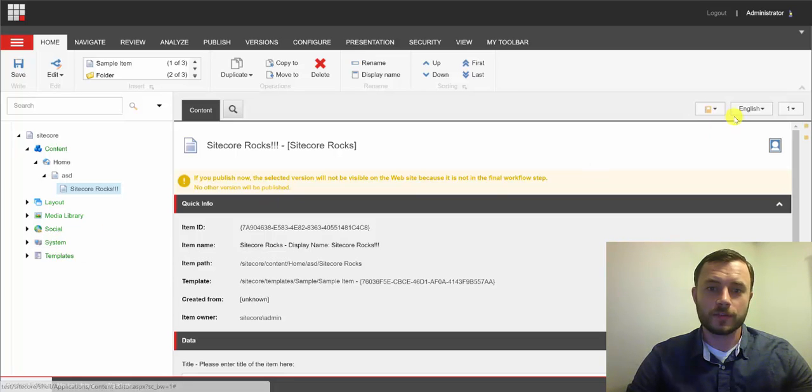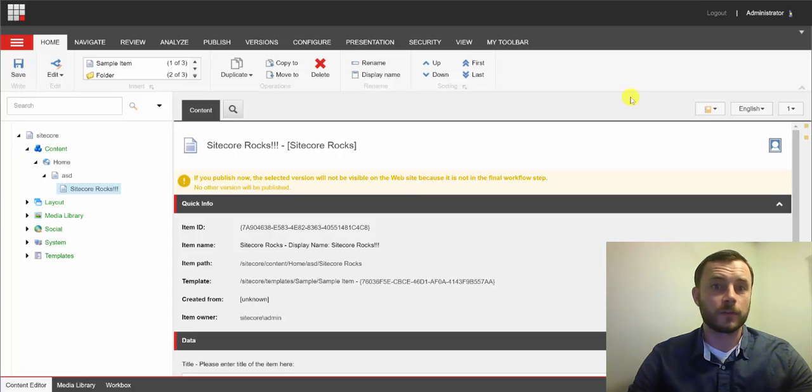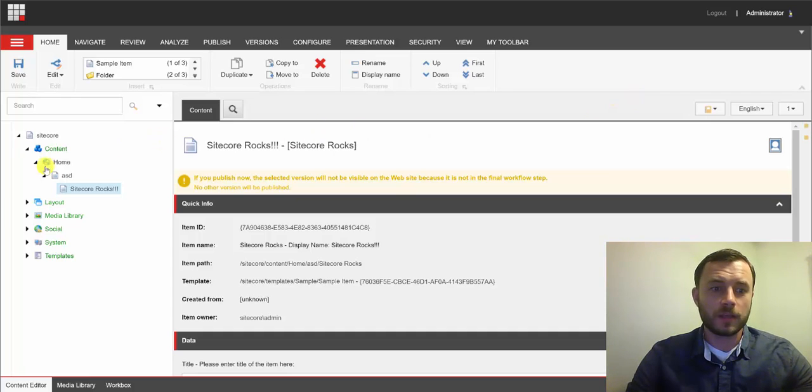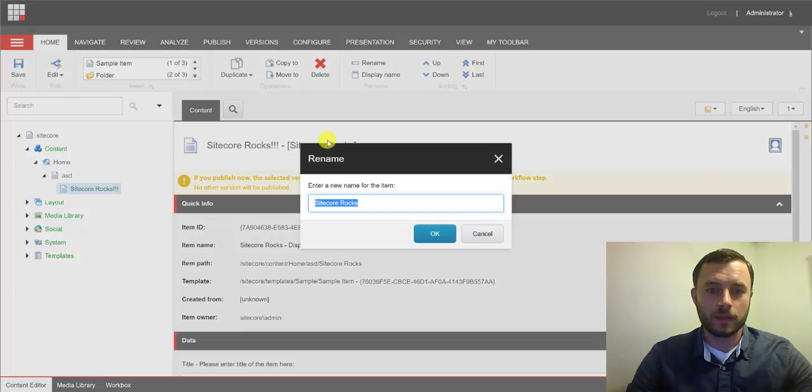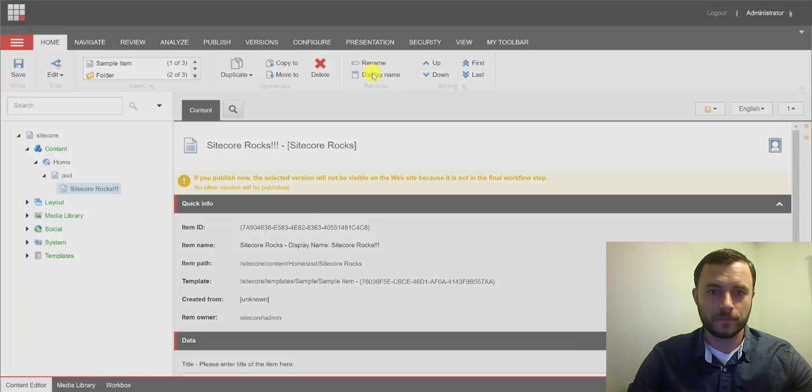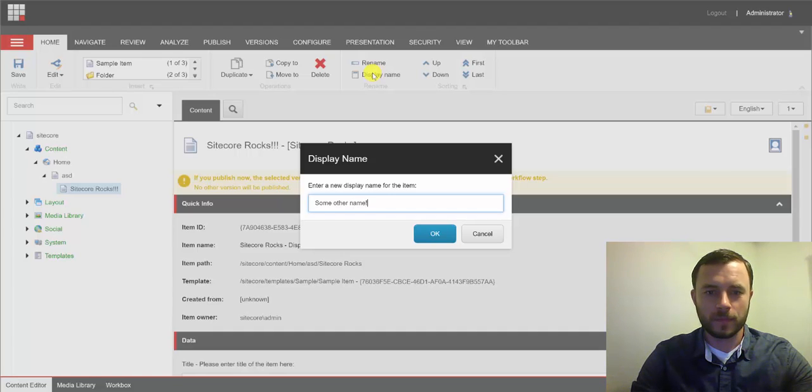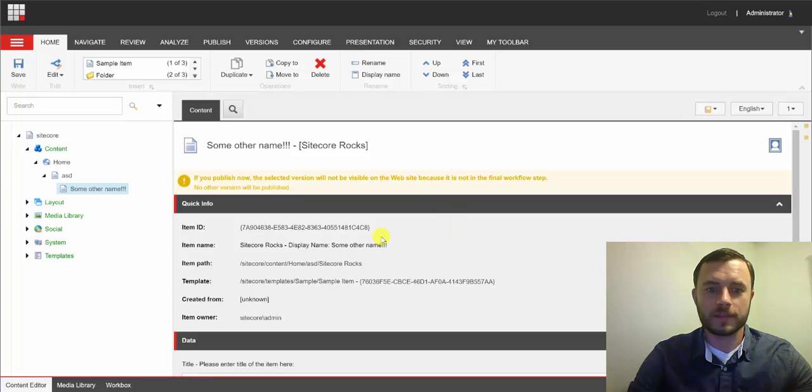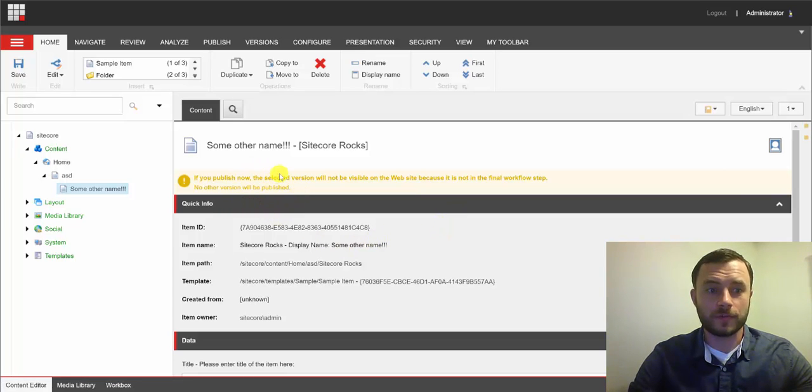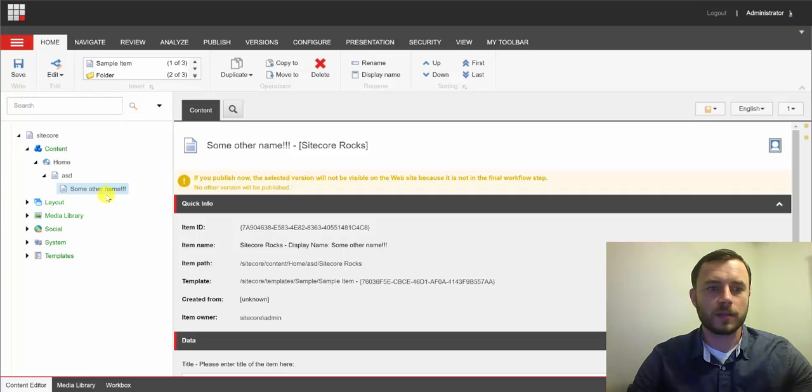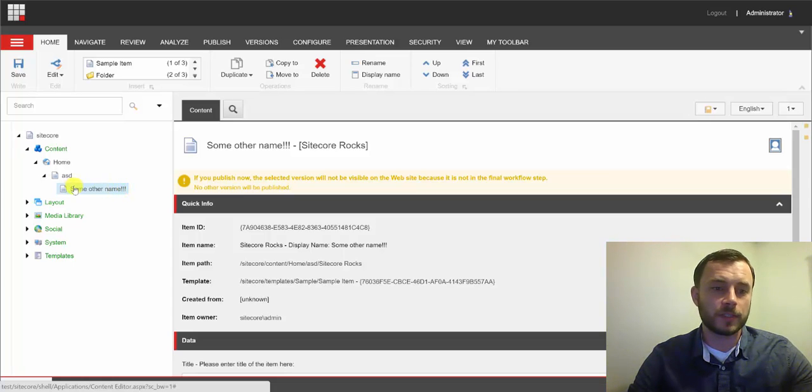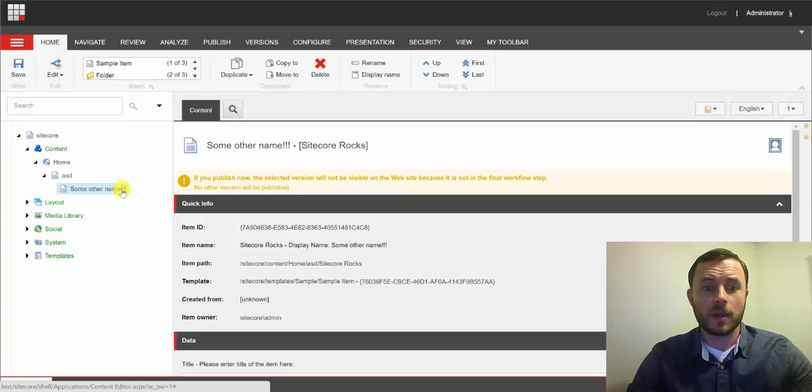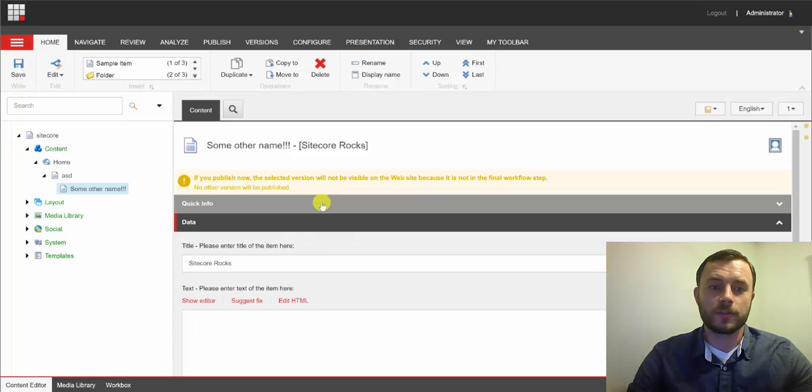Now, this is great for content editors. We found a way to make item names more user-friendly. However, for developers, this could get very confusing. Now, if we added some special characters, that's not a big deal. However, if we call this some other name, and as a developer, if I look at the content tree and try to reference this item by its path, and remember, item names are used in the path, I would assume that the content editor simply added some exclamation points to the display name, and the item name is really some other name. However, in fact, the item name is still Sitecore rocks.